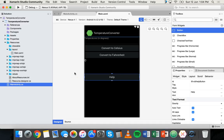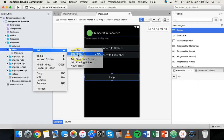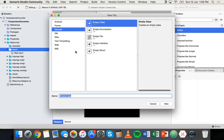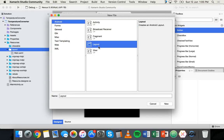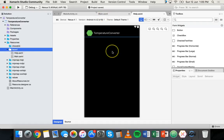Now we need to add a new layout. Go to Resources and then the layout folder. On older versions of Xamarin you could click the little cog, but in version 6 you right-click, click Add, then New File. We're adding a new Android layout, so click on Android Layout and give it a name — I'm going to call it 'help'. Click New. Now inside the layout folder we have our main.axml file and the new help.axml file.